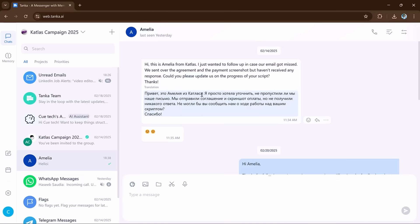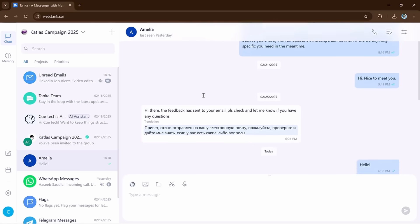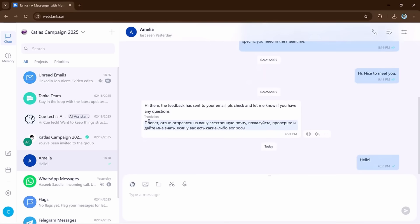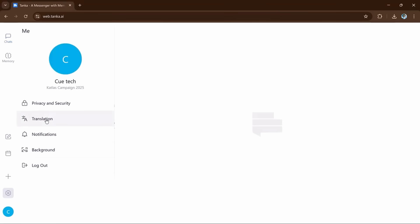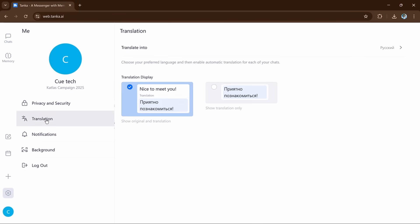if someone writes in Spanish, Tanka will translate it into English or any other language you choose. It supports different languages like Japanese, English, Hindi, Chinese, and more.